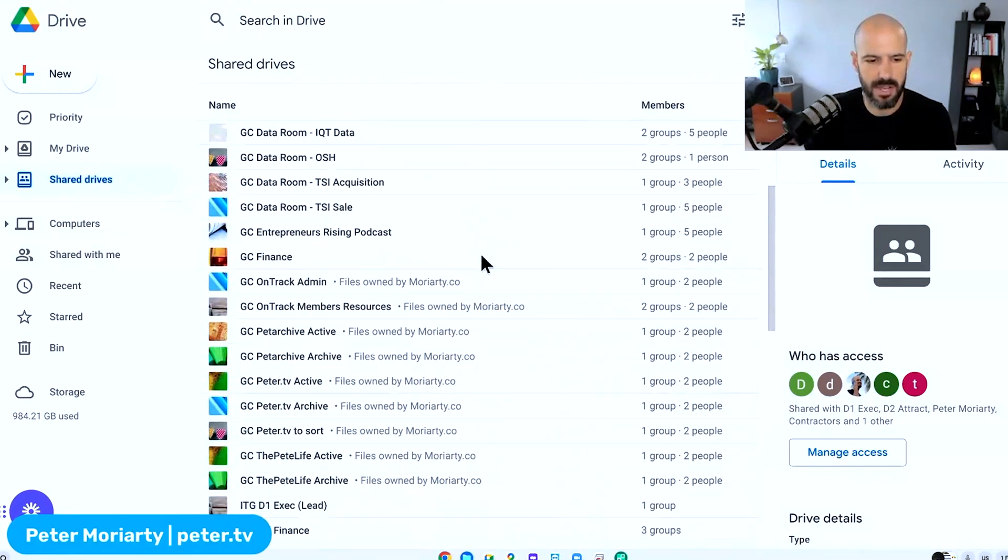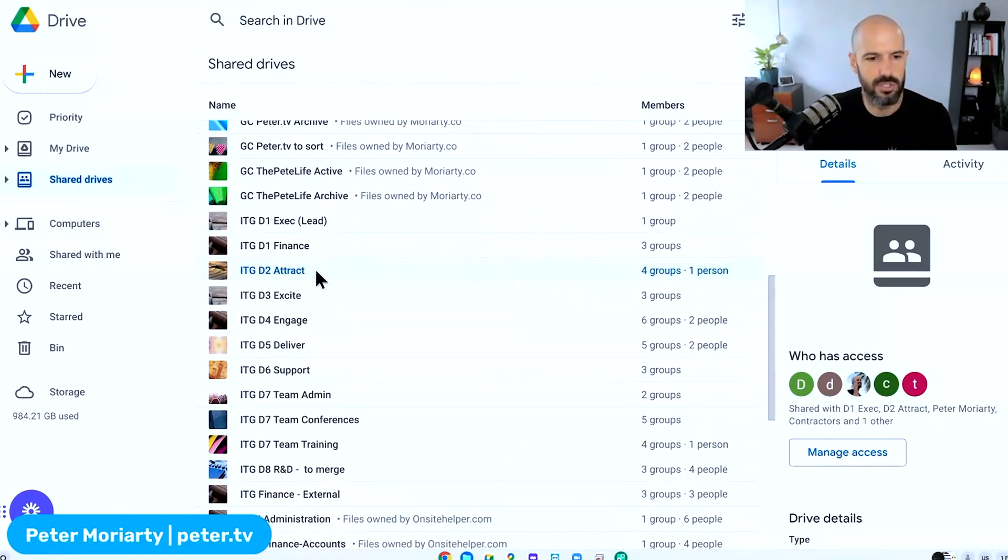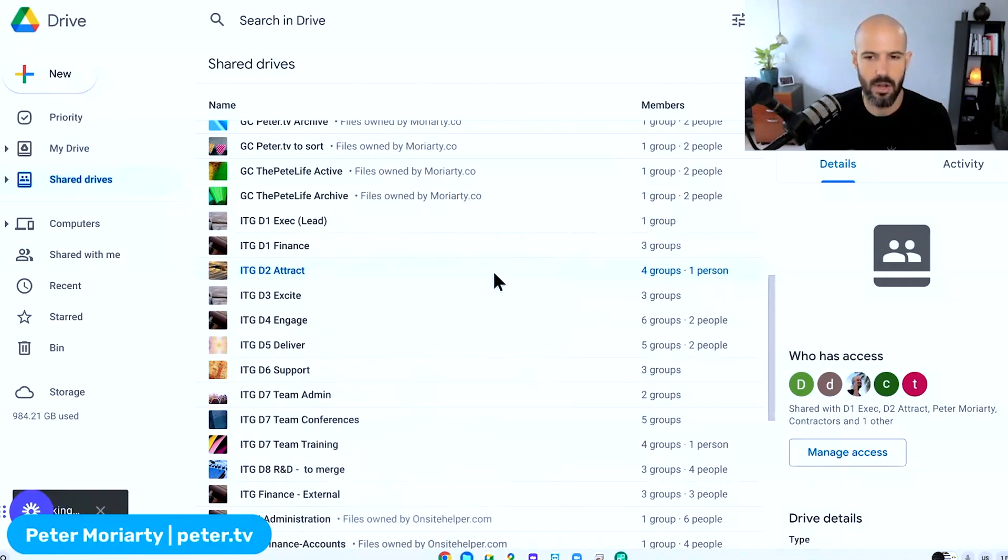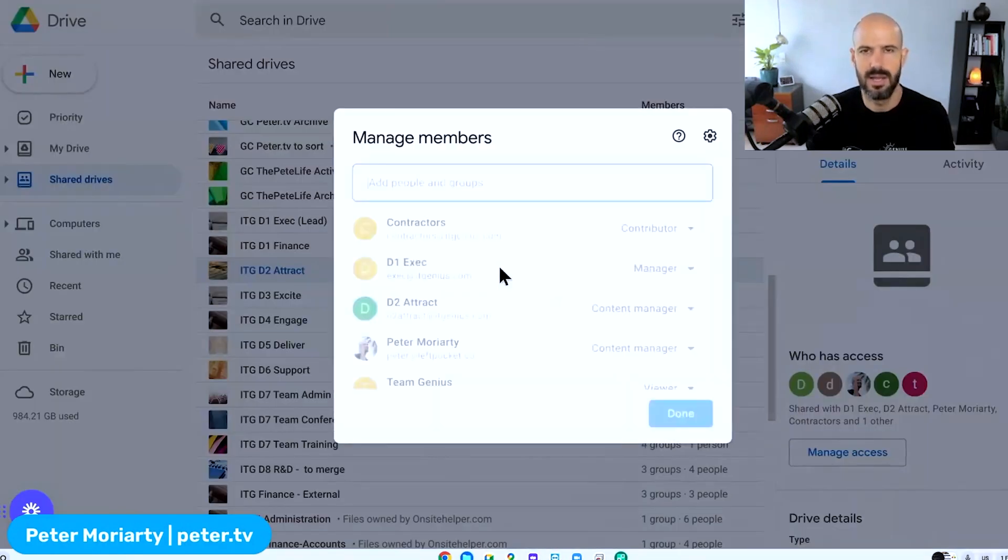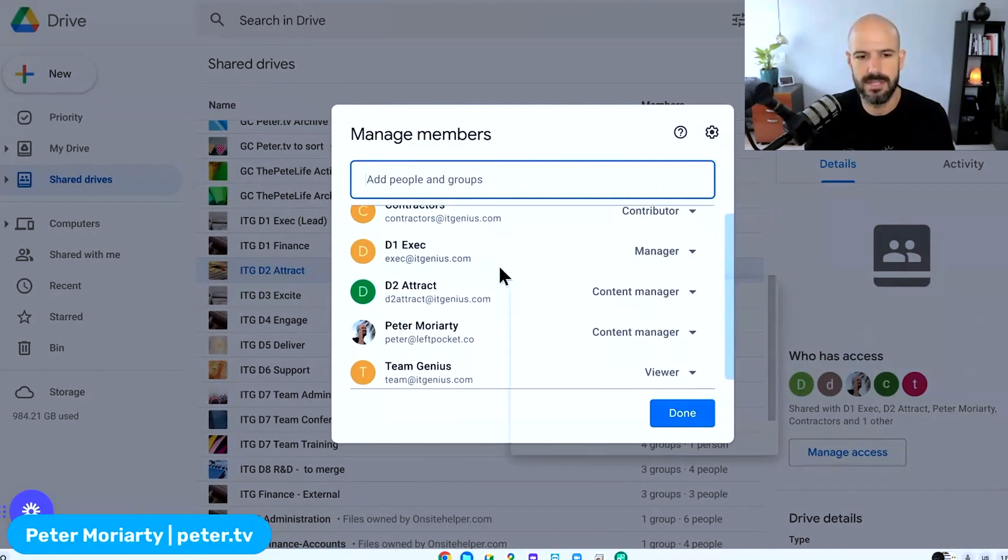So when I've got a shared drive here, I'm going to go ahead and open up the shared drive here for our Attract team, which is our marketing team, and I go to manage members. Now, It Genius is the owner of this.